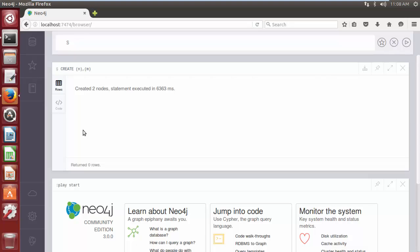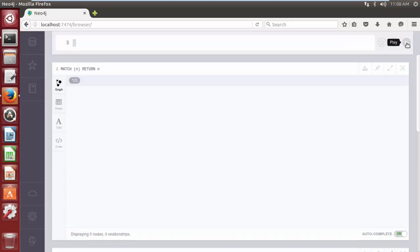Here I am going to run the same Cypher query that I ran to fetch a single node in my previous video tutorial, and that is: MATCH (n) RETURN n. Now click on the play button. As you can see, the Cypher query returned all three nodes we have created so far in the database.